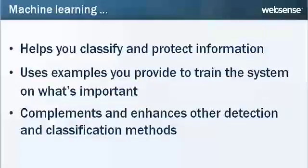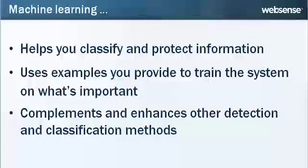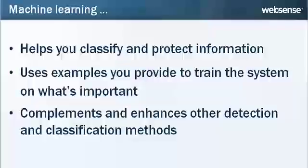Machine Learning can help you classify and protect information based on examples that you provide to train the system on what's important. It complements and enhances other WebSense detection and classification methods, such as data fingerprinting and predefined policies.